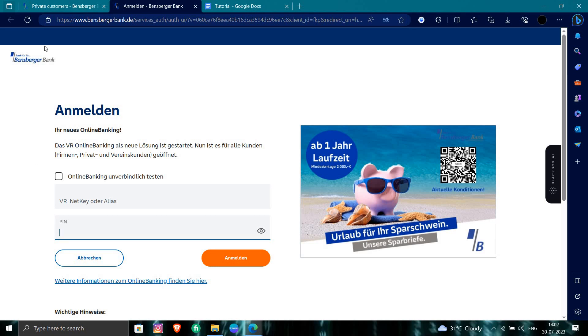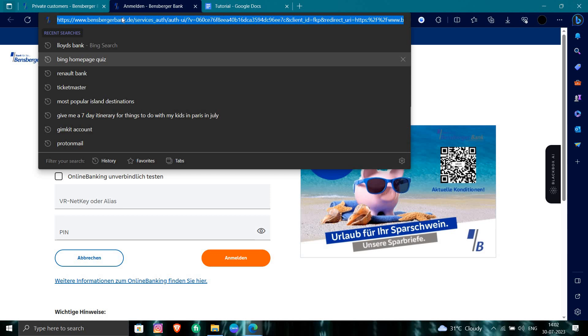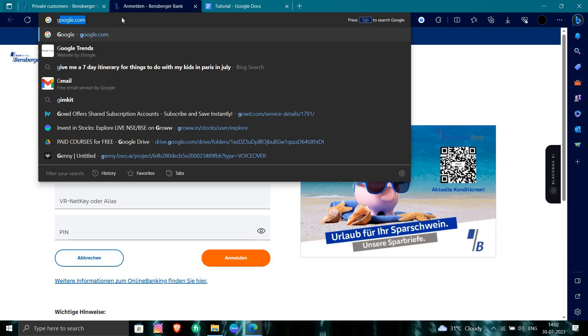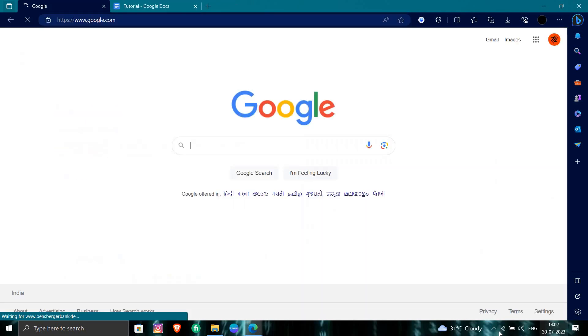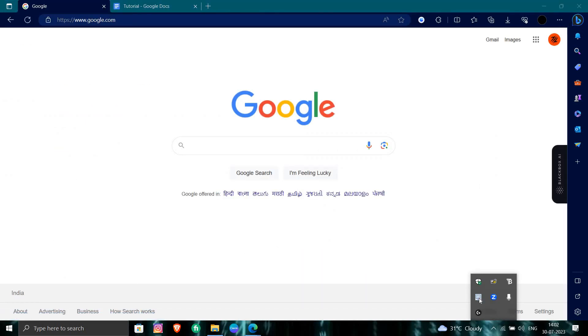So that's how you login or sign in to your Bensberger account. So if you find this video helpful, make sure you like, subscribe, and share the video. Thank you for watching.